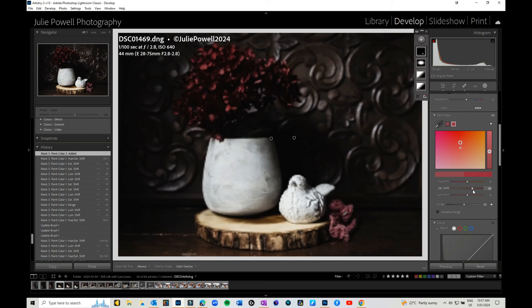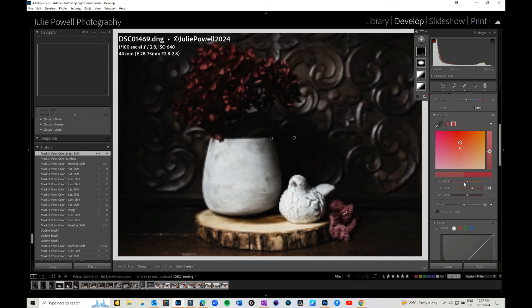Then you can shift your hue, saturation, and luminance a little more from there. That's it for using point color in masks. I hope you play with that, and thanks for watching.